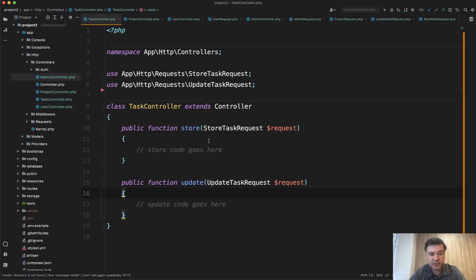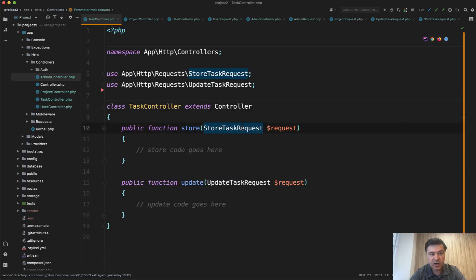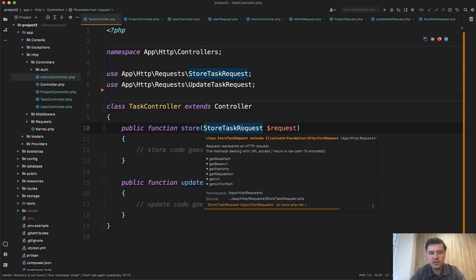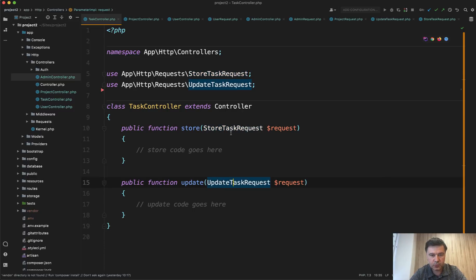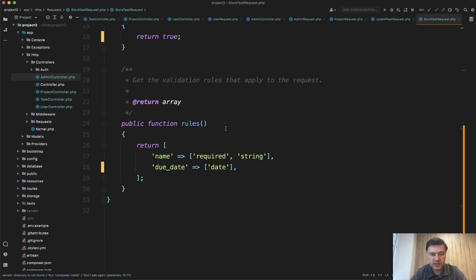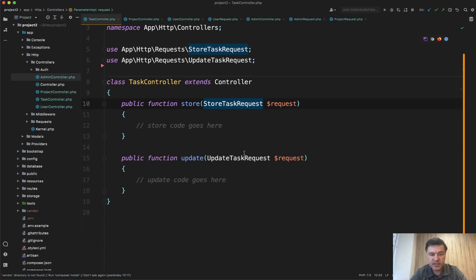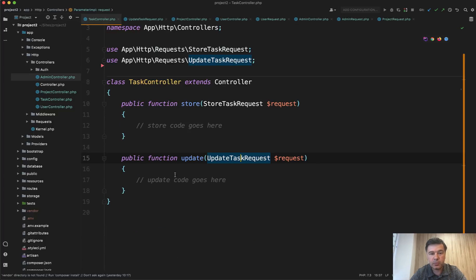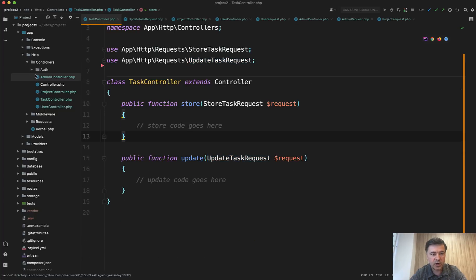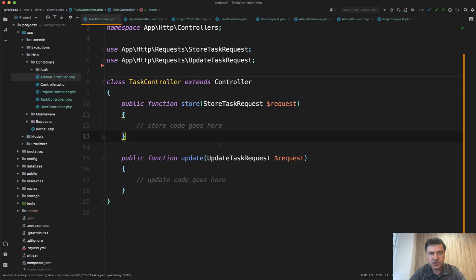The first simple example is if the validation rules in the requests are the same, but for some reason you want to have separate form request classes and you want to have store task request and update task request. So store task request has these validation rules and update task request has the same validation rules, but you separate them just for the sake of separate structure. And then in your app HTTP requests, you have two classes for every eloquent model, which is fine. And I personally prefer that even if the rules are identical, you never know what happens in the future.